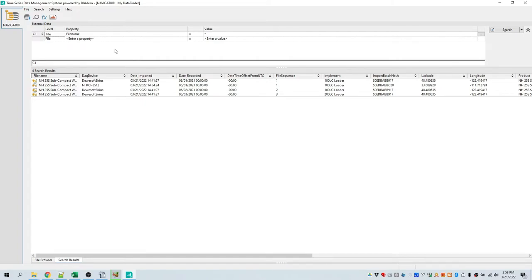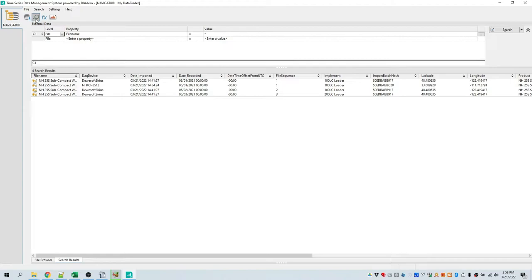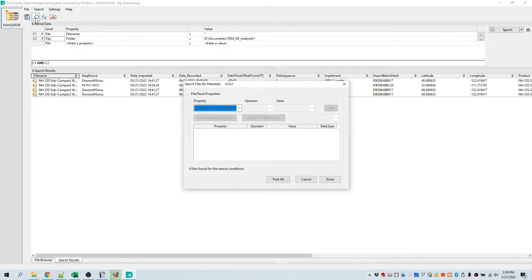This tutorial assumes that the prior bulk import tutorial activity has been performed on your Time Series Data Management System installation. Launch the Time Series Data Management System by clicking on the Windows menu icon labeled TSDMS. Whenever you start the application, a search for all imported files will be performed. We will perform a search based on the metadata added to the imported data. Note that DATEM calls metadata added to files 'properties'. To begin a search, choose the menu option Search and Find by Metadata, or simply click on the toolbar labeled Search for Data. A dialog named Search Files by Metadata appears.